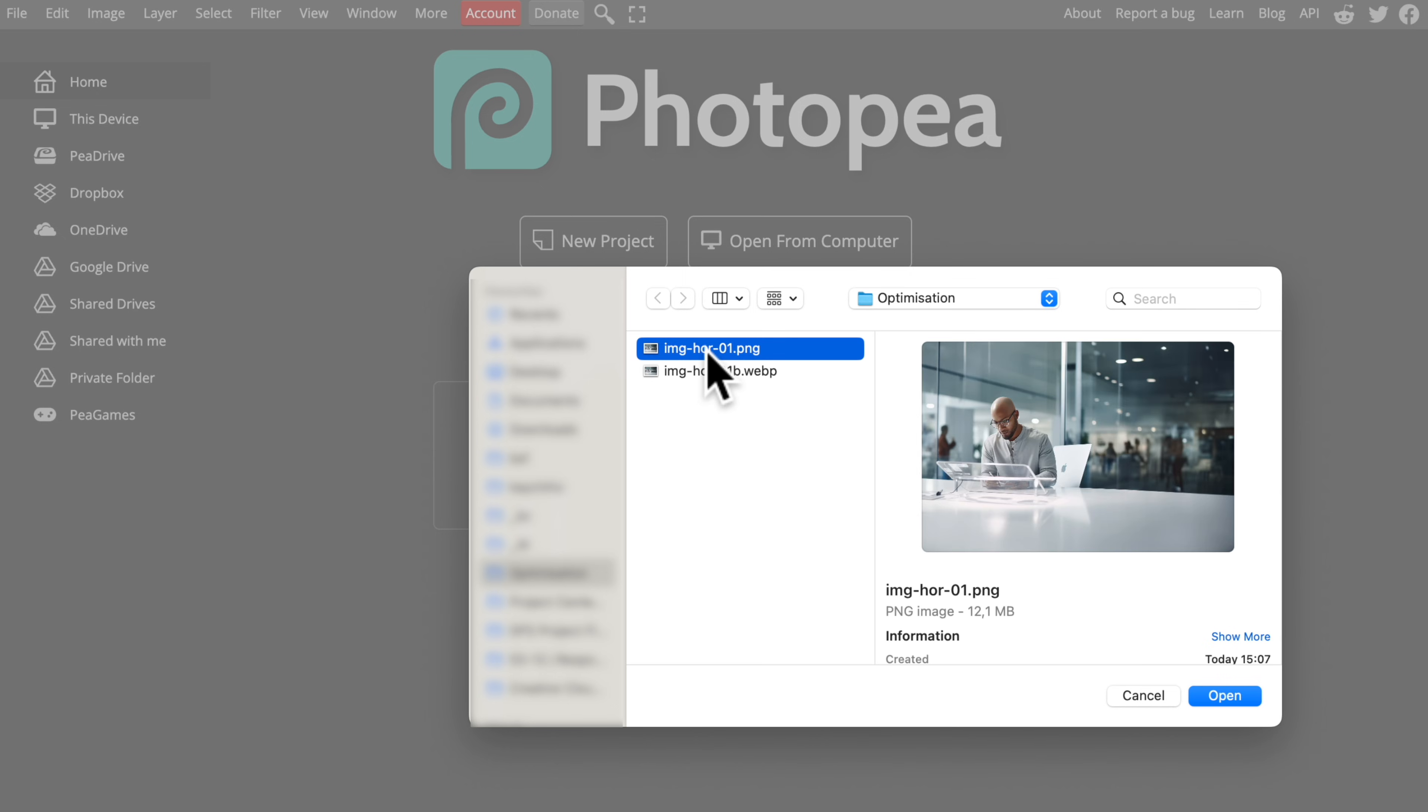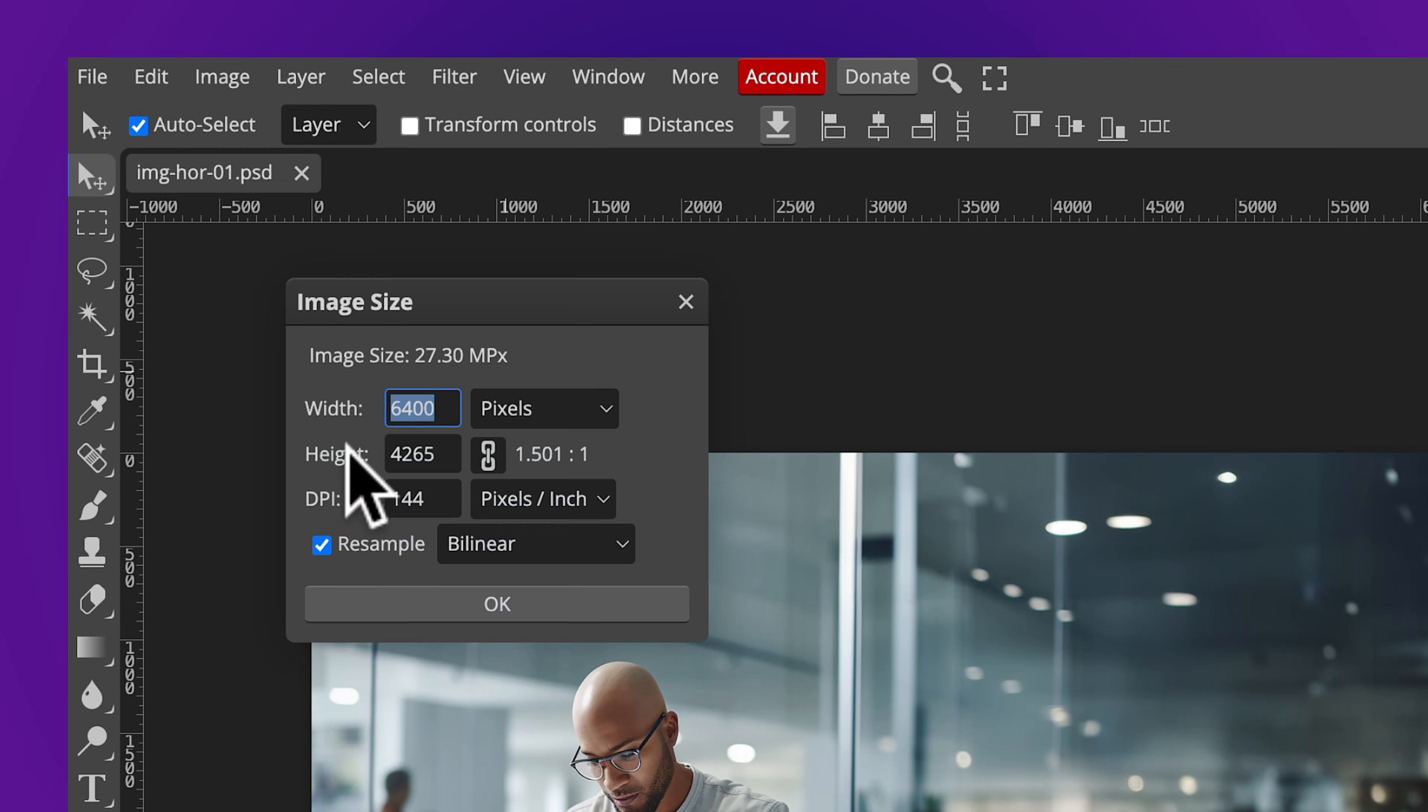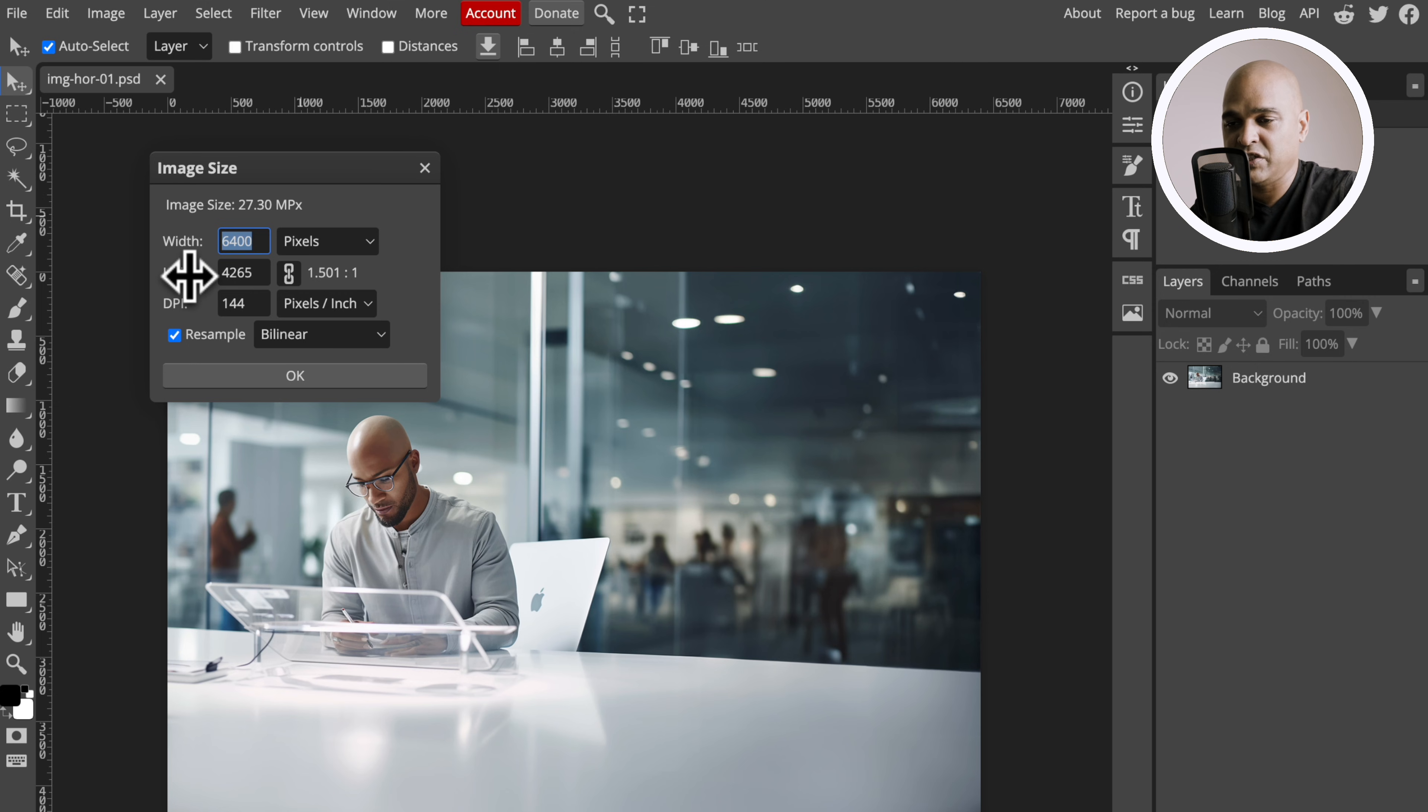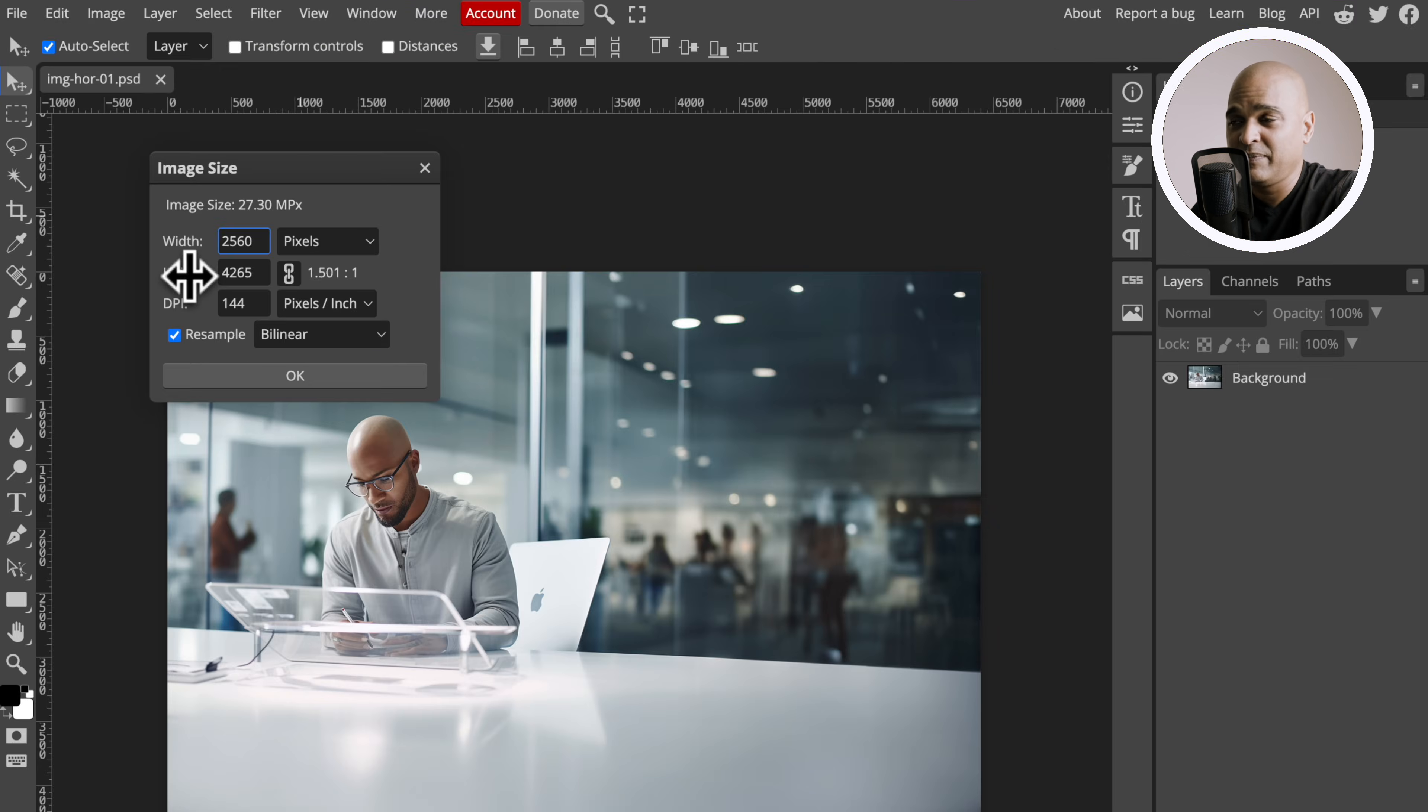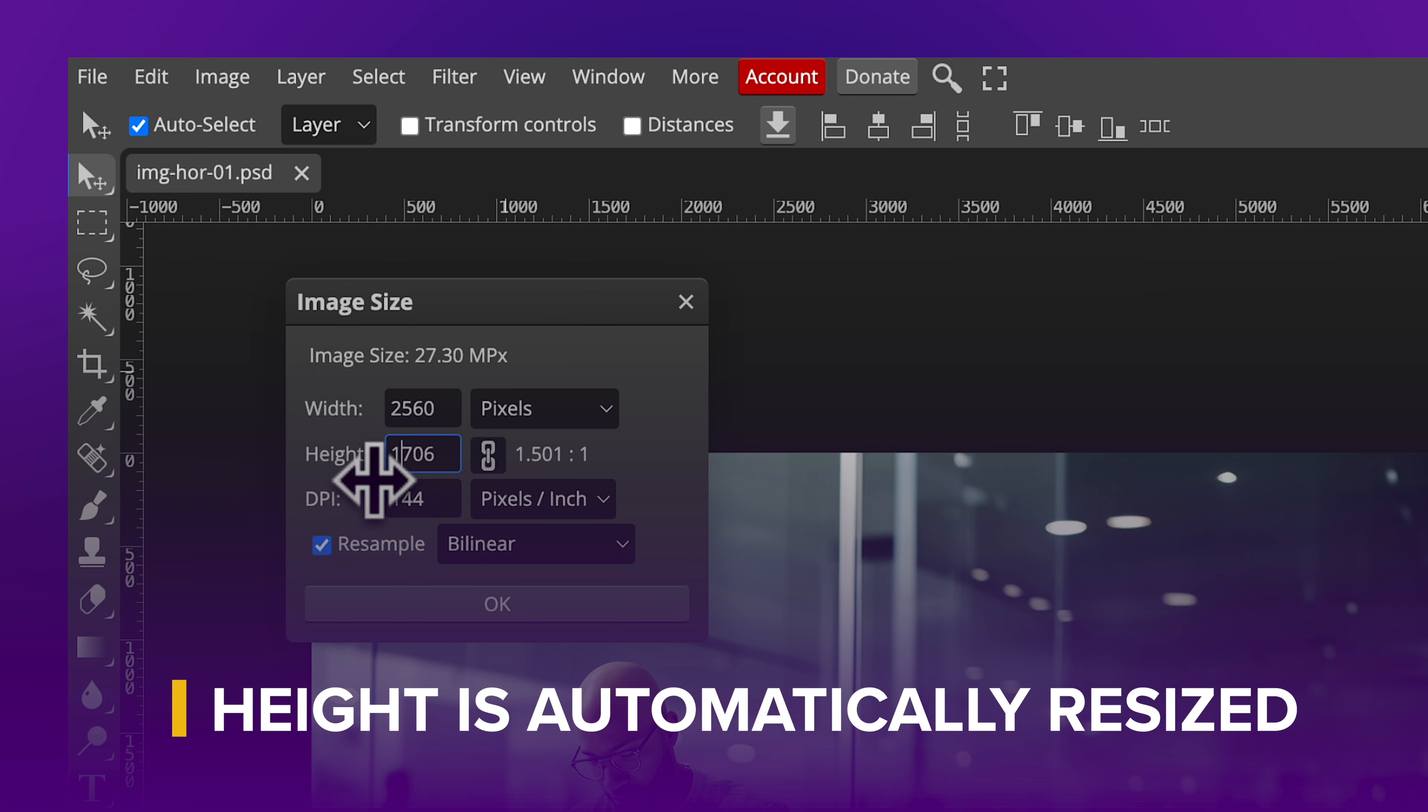Next you want to go to Image, Image Size. You can see here that the resolution is super high. This is the type of resolution you get from stock images or if you took an image with a recent camera. So let's change this to 2560. Why 2560? Because it's above the 1920 that we used to use as a resolution, so it's better for retina screens, but at the same time it's not so big that the file is going to be too large. If I click on the height field, it automatically changes size to keep the ratio.